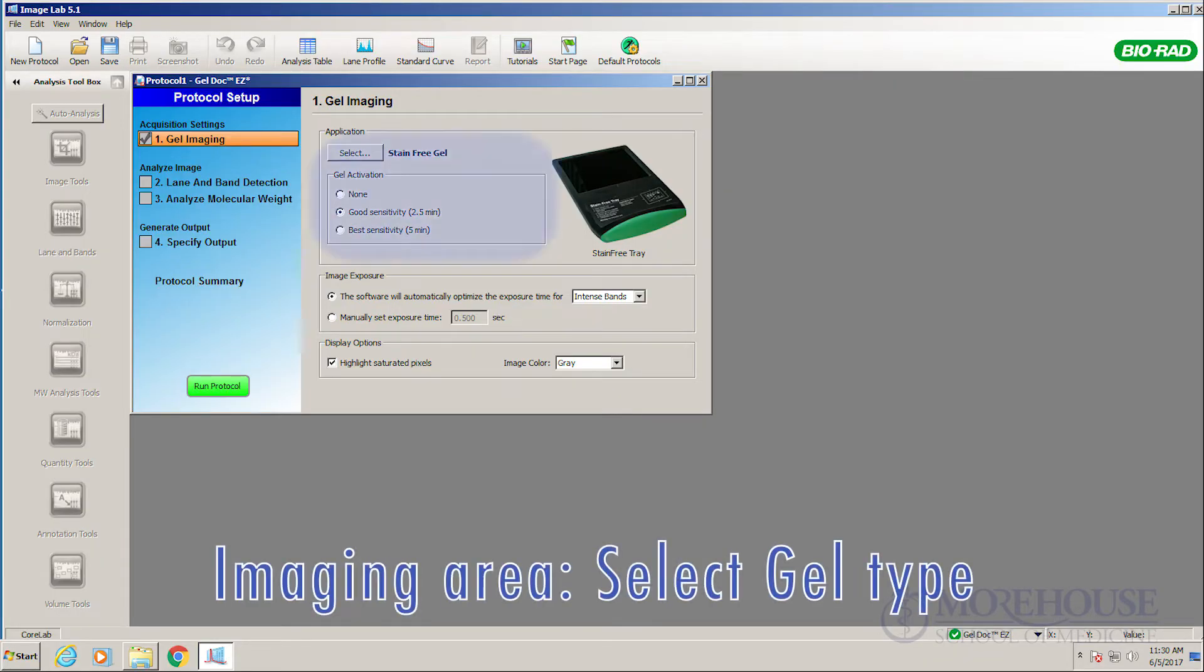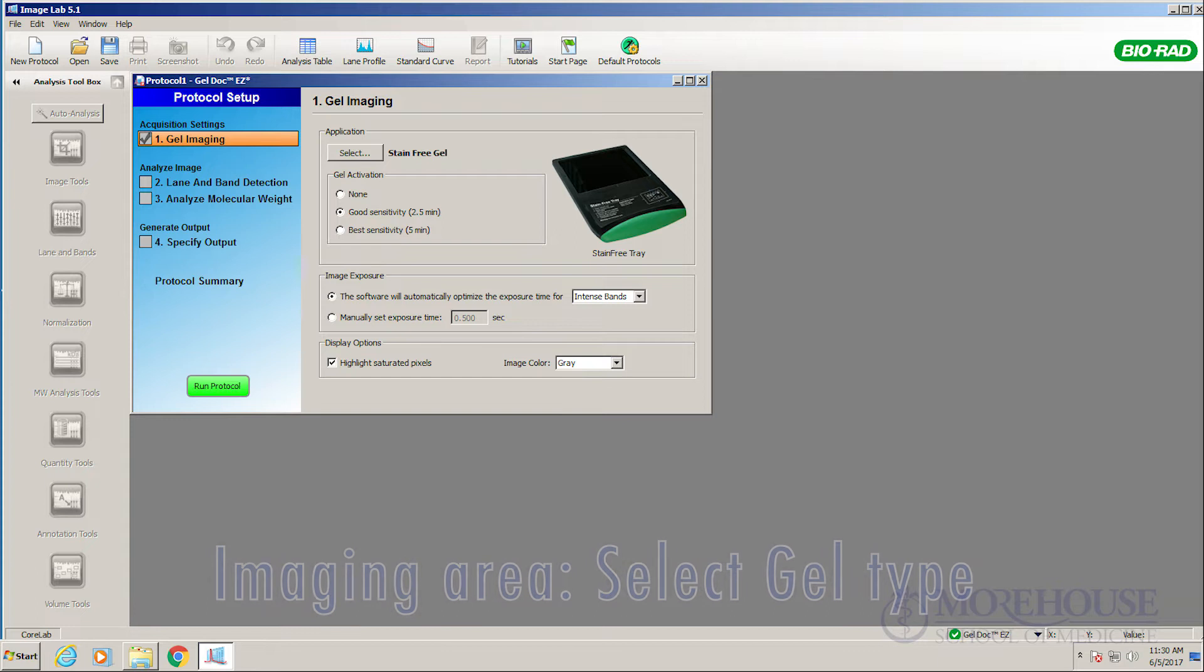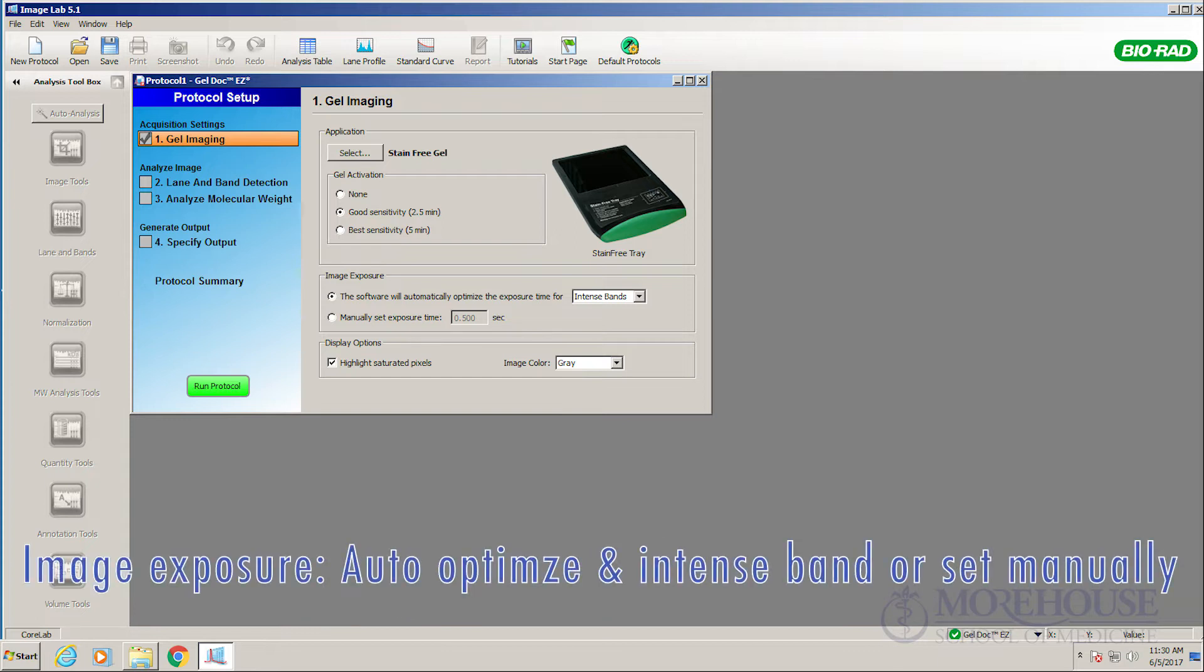Imaging area. Select gel type. Image exposure. Select auto-optimize and intense band or manually set exposure.